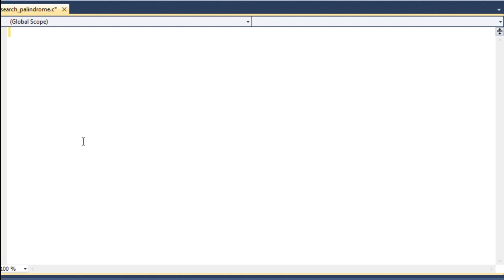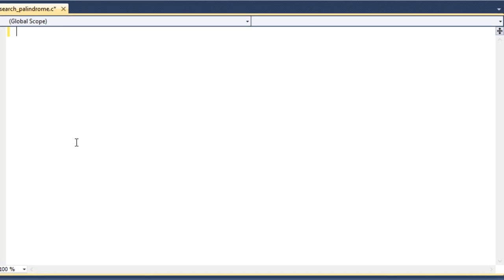In this video I am going to show you how to search a palindrome from a word, phrase, or sentence using C programming language. First, let me tell you what a palindrome is. A palindrome is a word, phrase, or sentence that can be read the same way either forward or backward. For example, 'noon' — if you read this word from left to right it is noon, and from right to left it is still noon.